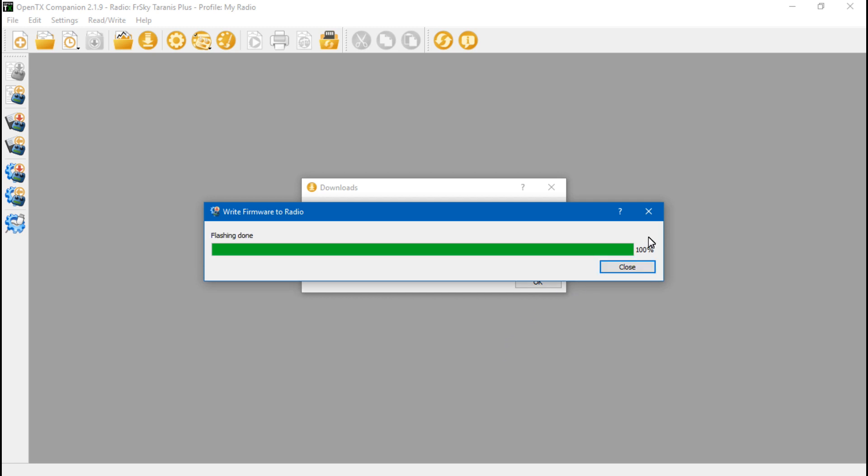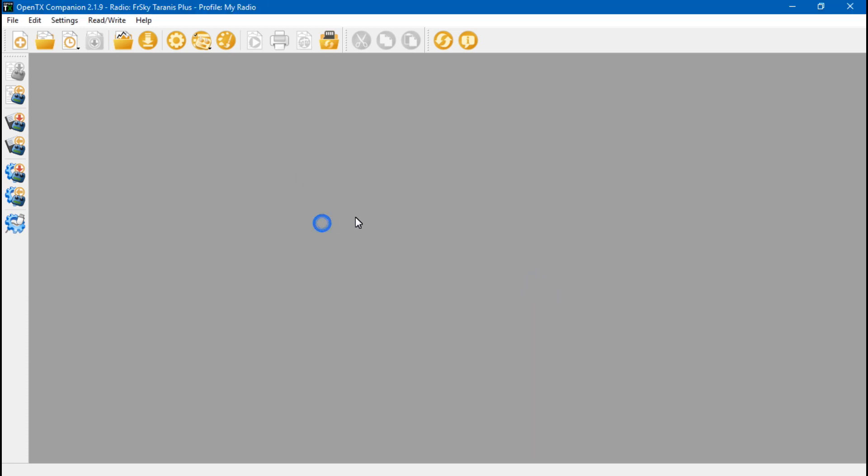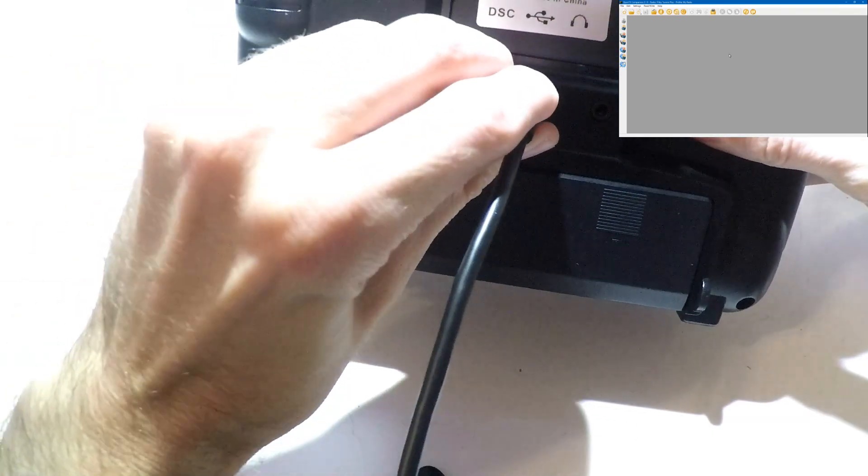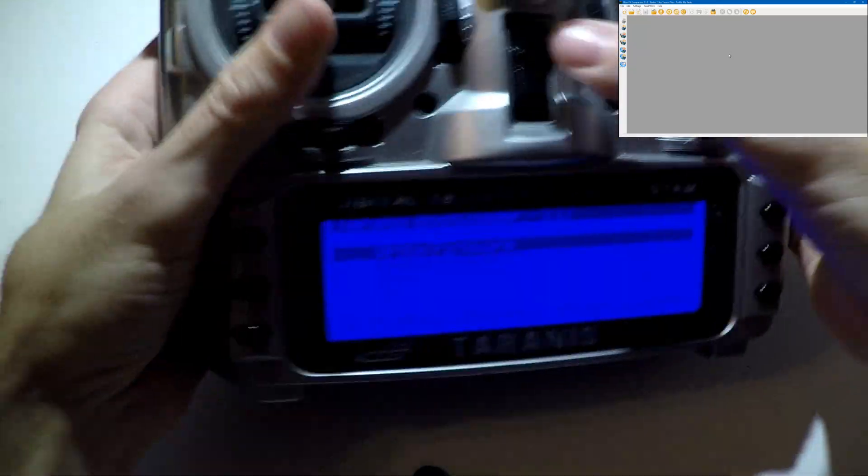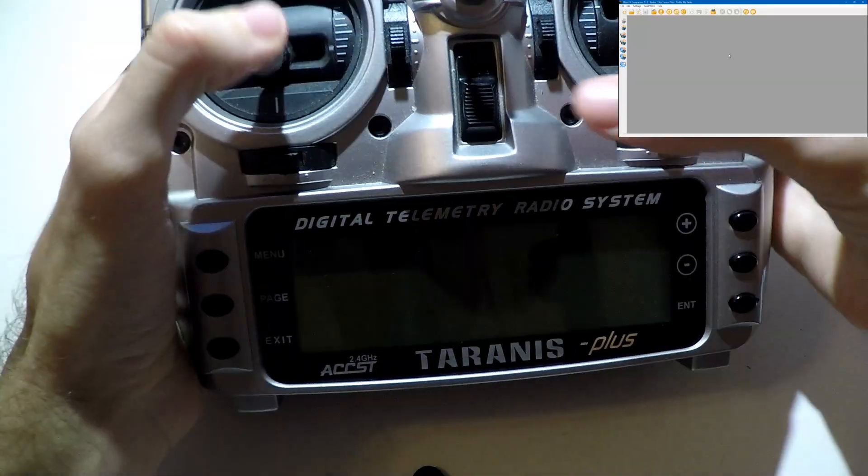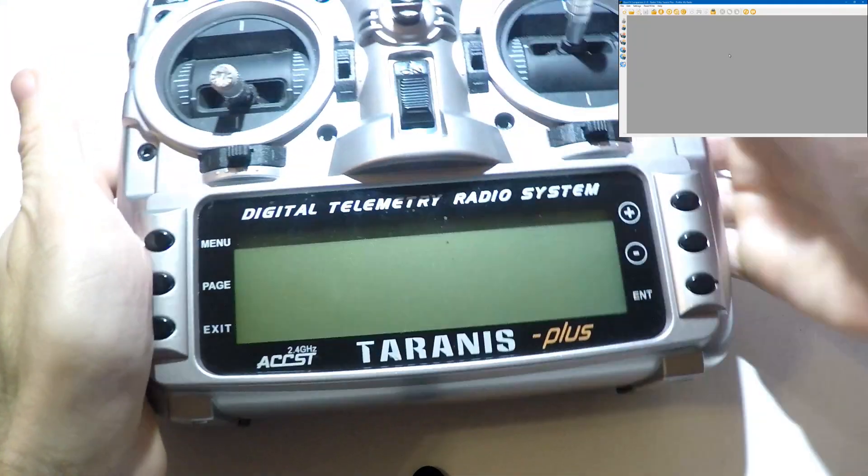Now, I know it says 100%, but you have to wait for it to say Flashing Done before you close this out. Don't do it until it says Done. Then click Close. Now click OK. Now we want to disconnect the USB cable from the Taranis, turn it off, turn it back on.